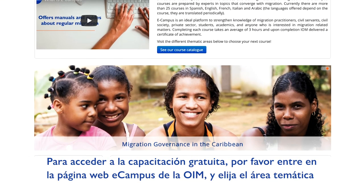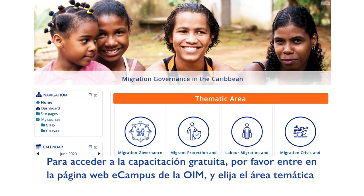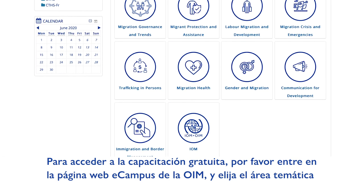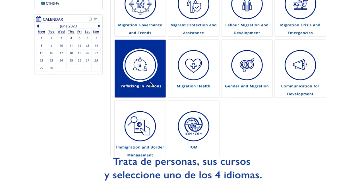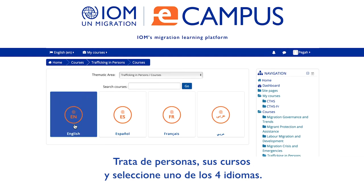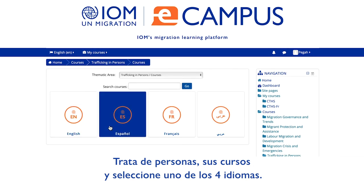To access the free training, go to IOM's eCampus website, click on the thematic area — Trafficking in Persons — courses, and select one of four languages.